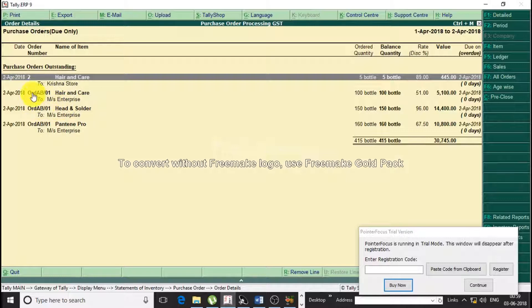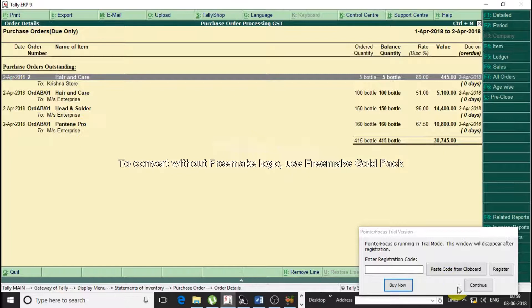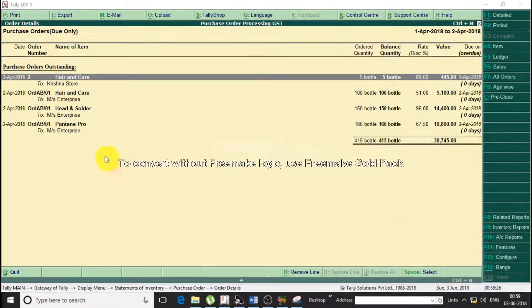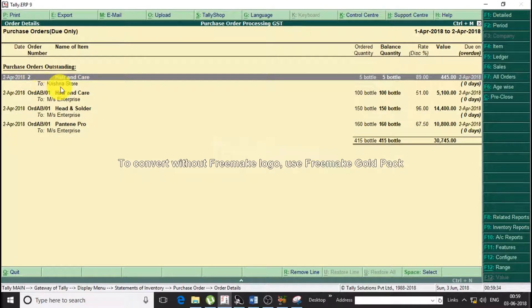You can see here Mrs. Enterprise, Order ID AB01. We also have a second purchase order placed from the store.